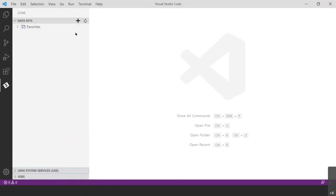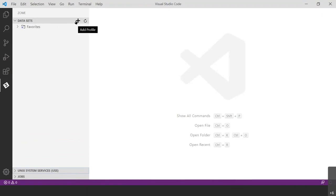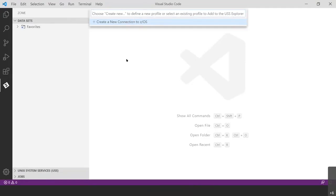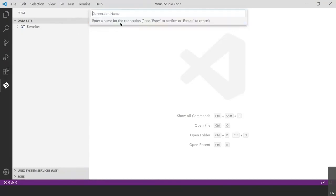So to create the profile, you'll see once you expanded this data set section, you have these two symbols that pop up. You're going to want to click the plus sign to add a profile. And be careful here. It's a little misleading. It looks like you're supposed to type it in, but you don't want to do that. You want to actually click create a new connection to ZOS. So I'm going to go ahead and I'm going to click that. And then it's going to prompt you for a connection name. So I'm going to name mine, learn COBOL. You can name yours whatever you want, and then just hit enter.